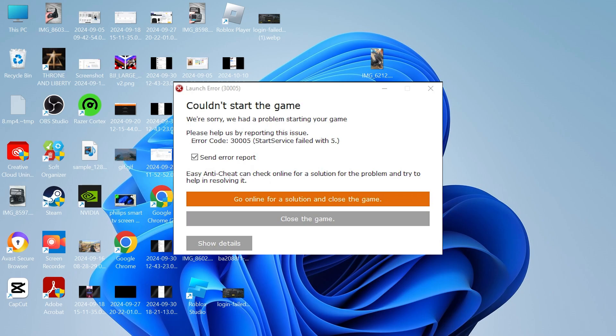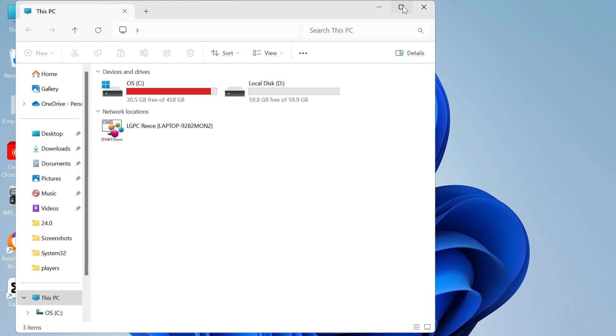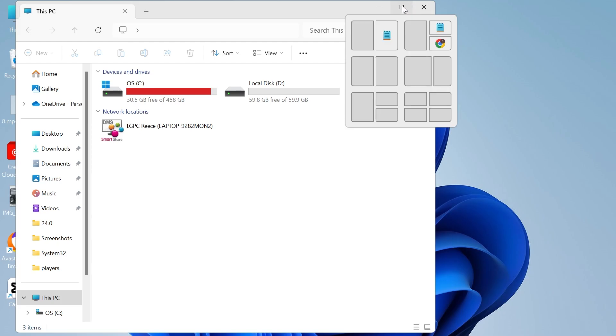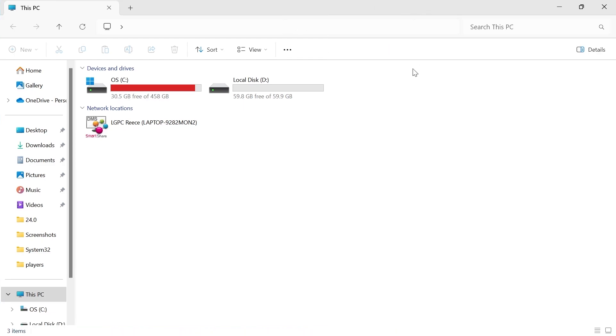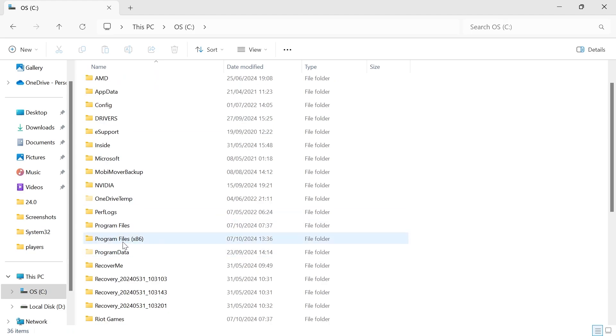The first method is by heading over to your File Explorer and locating the Easy Anti-Cheat folder. This is usually saved in your C drive inside Program Files (x86).